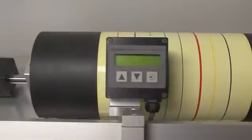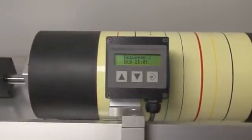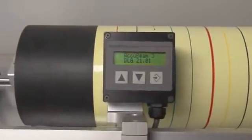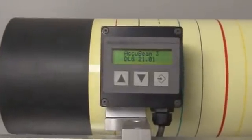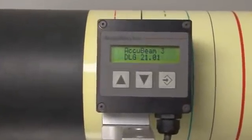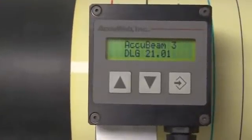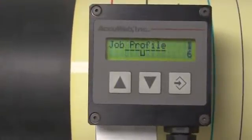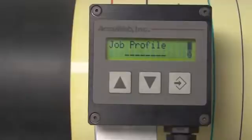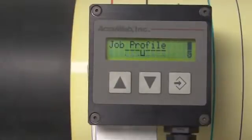Welcome and thanks for watching. This video will demonstrate the automatic calibration feature of the AccuBeam 3. The AccuBeam 3 is compatible with AccuWeb's Micro 1000 and Micro 4000 net controllers.